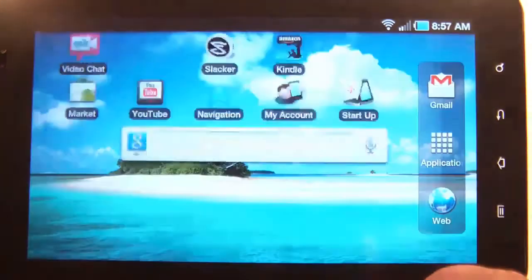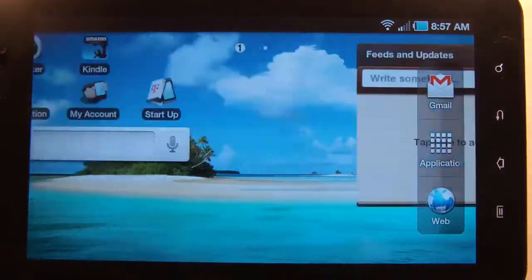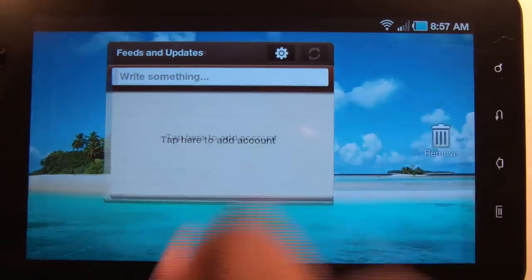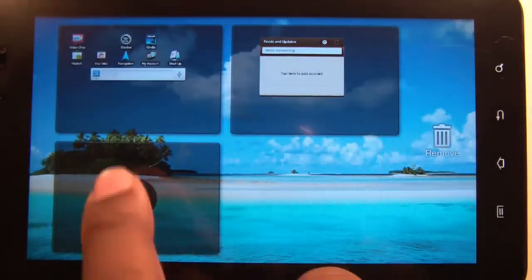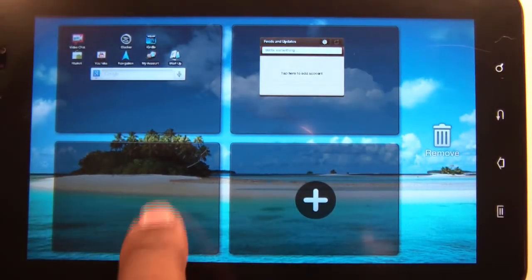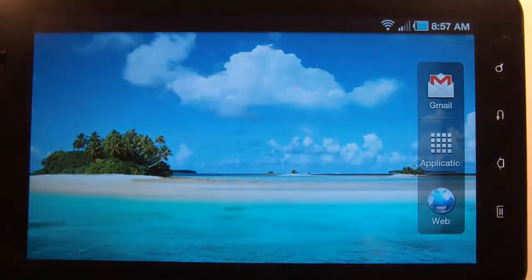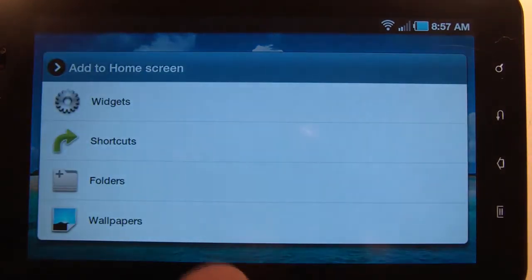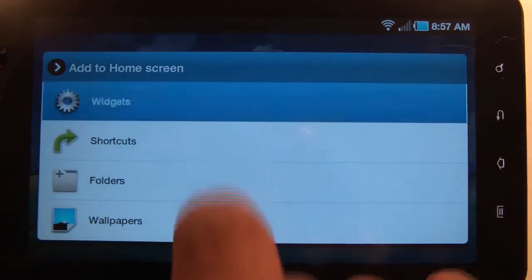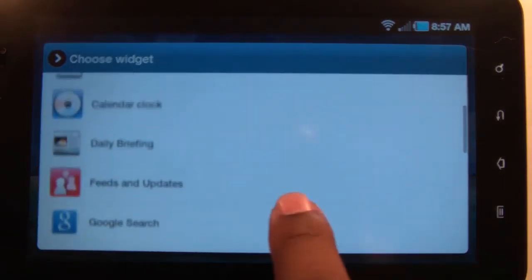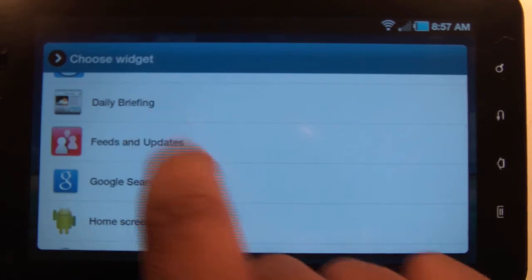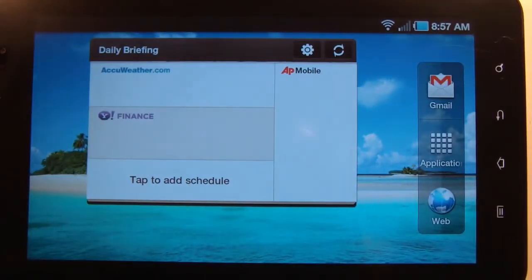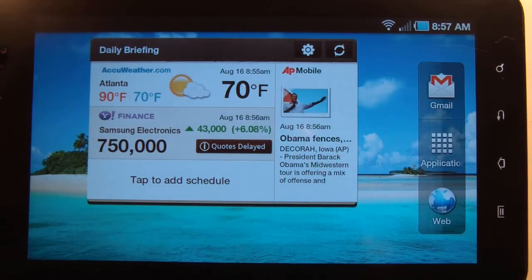We need to add another home screen. Tap and hold, and there's Daily Briefing. There you go.